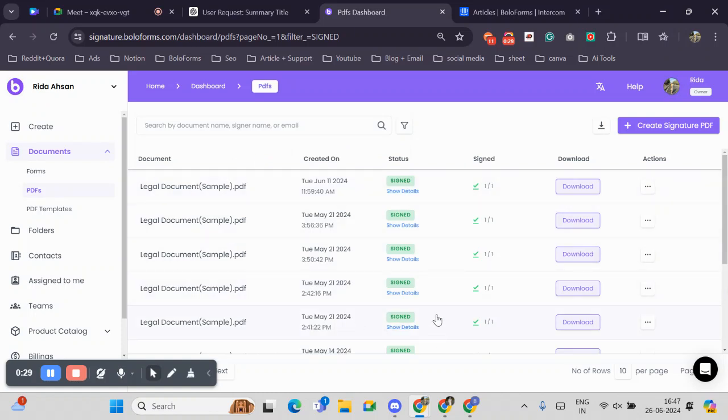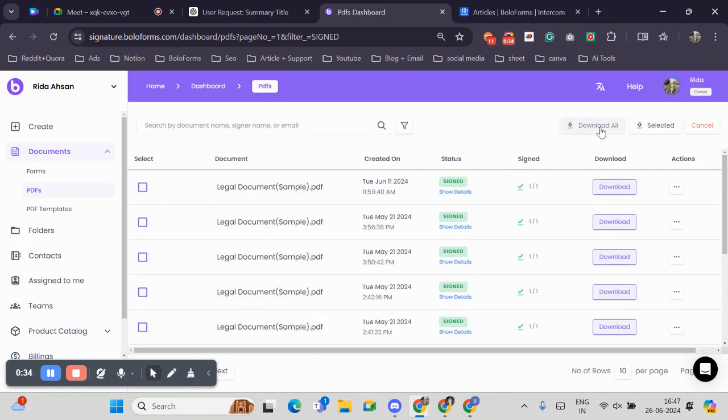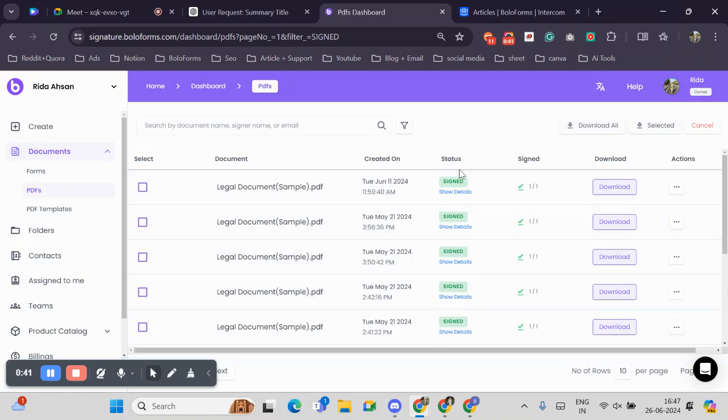As you can see, all my signed documents are here. Now I will click on this option, the bulk download option. Here we can see two options. Download All will download the entire set of signed PDFs, and this is what we need: the Selected option, which allows us to download specific ones.